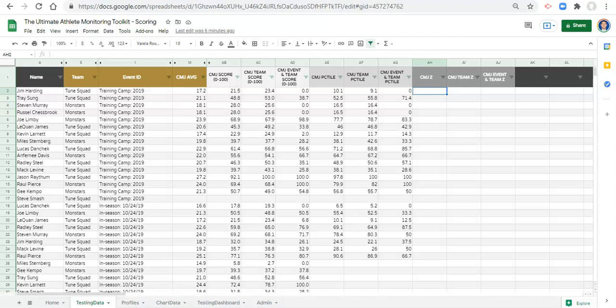I've gotten this question so many times, and I'm really excited to show you how to do it now. Z-scores are very different than the two scores we've done previously. The z-score represents the number of standard deviations the value is away from the average.